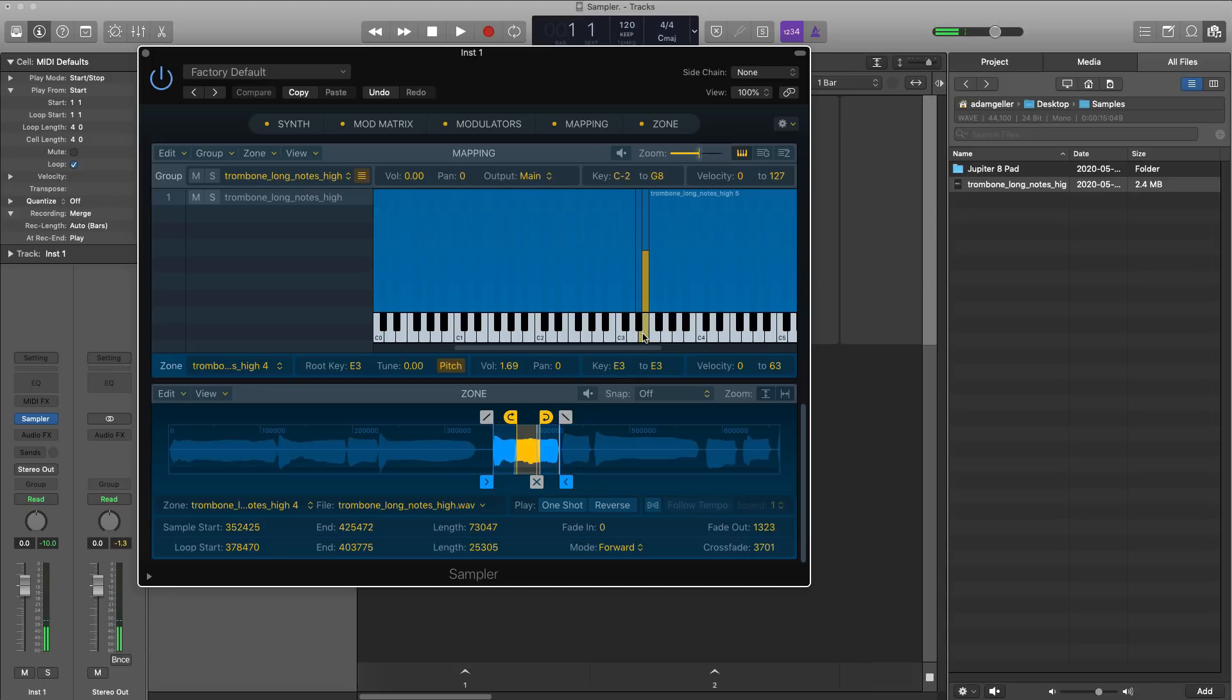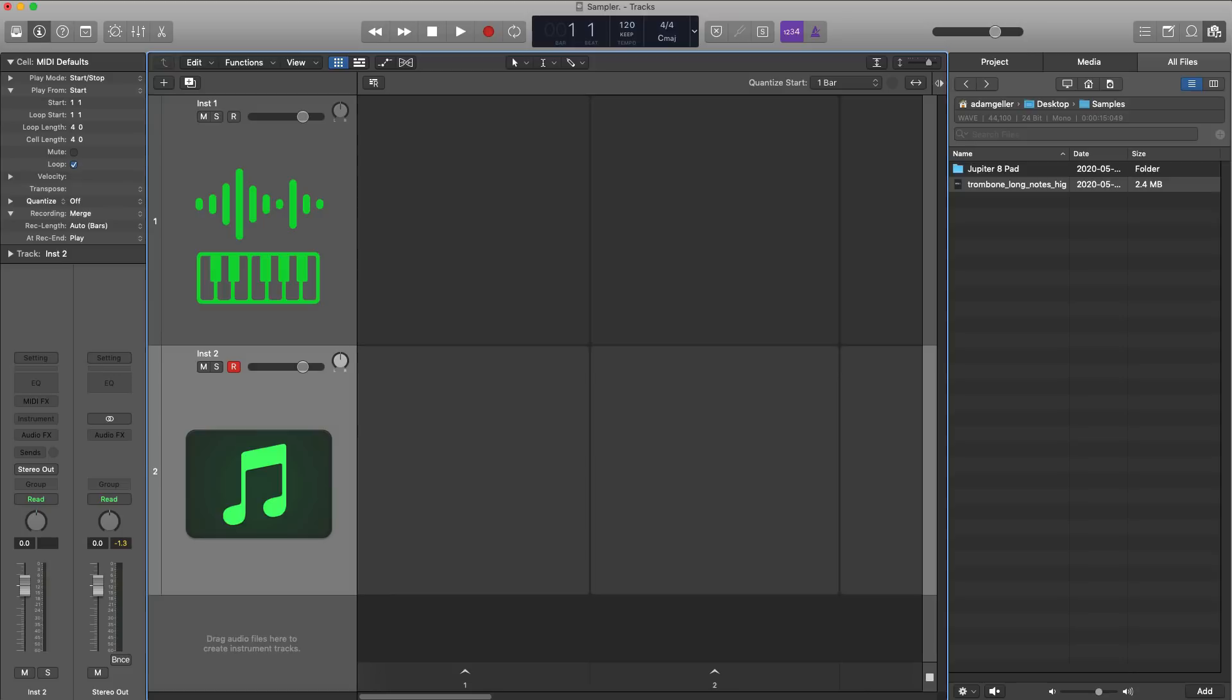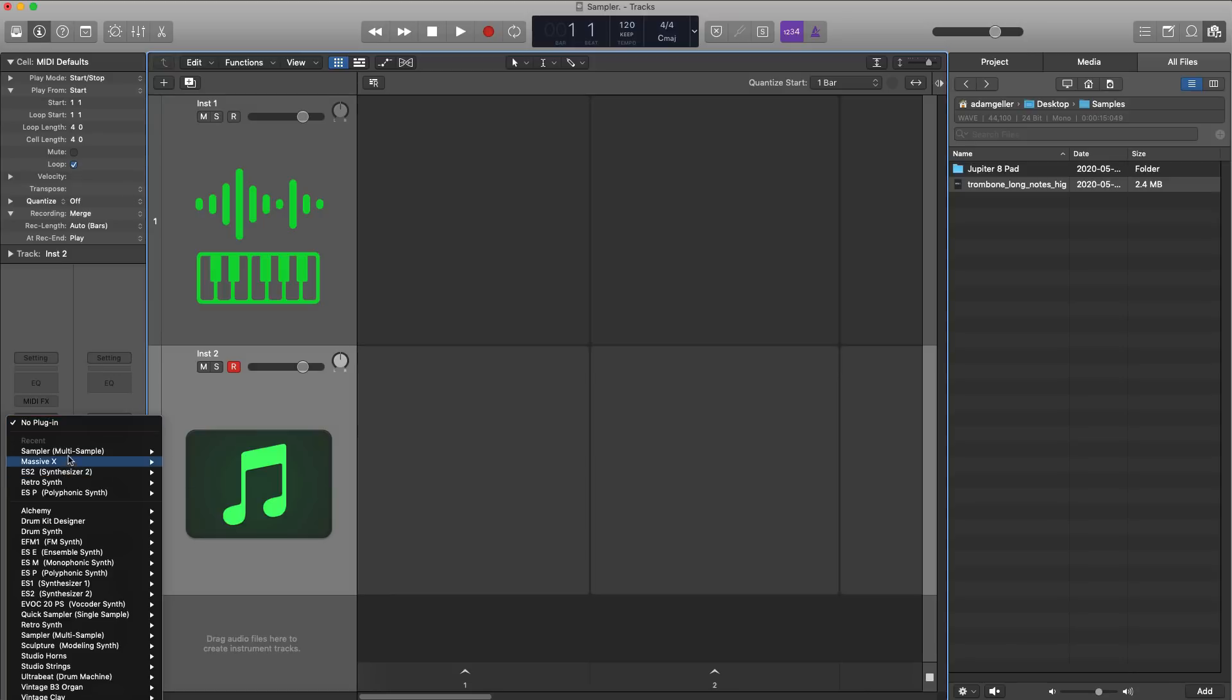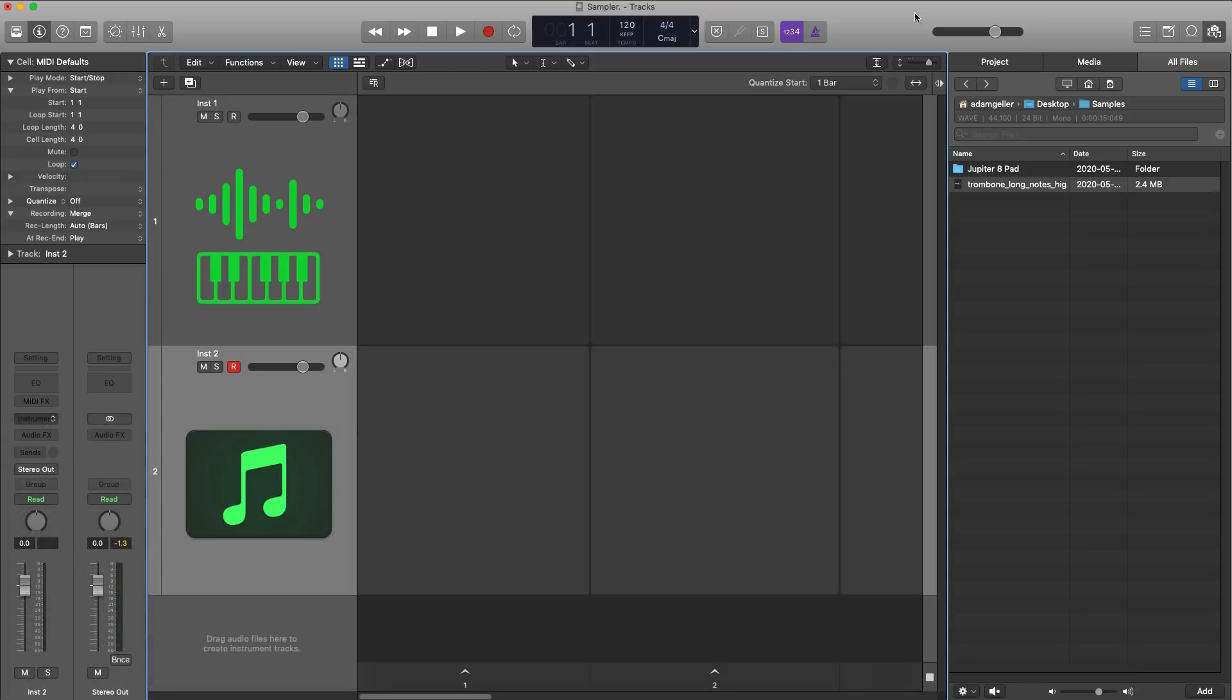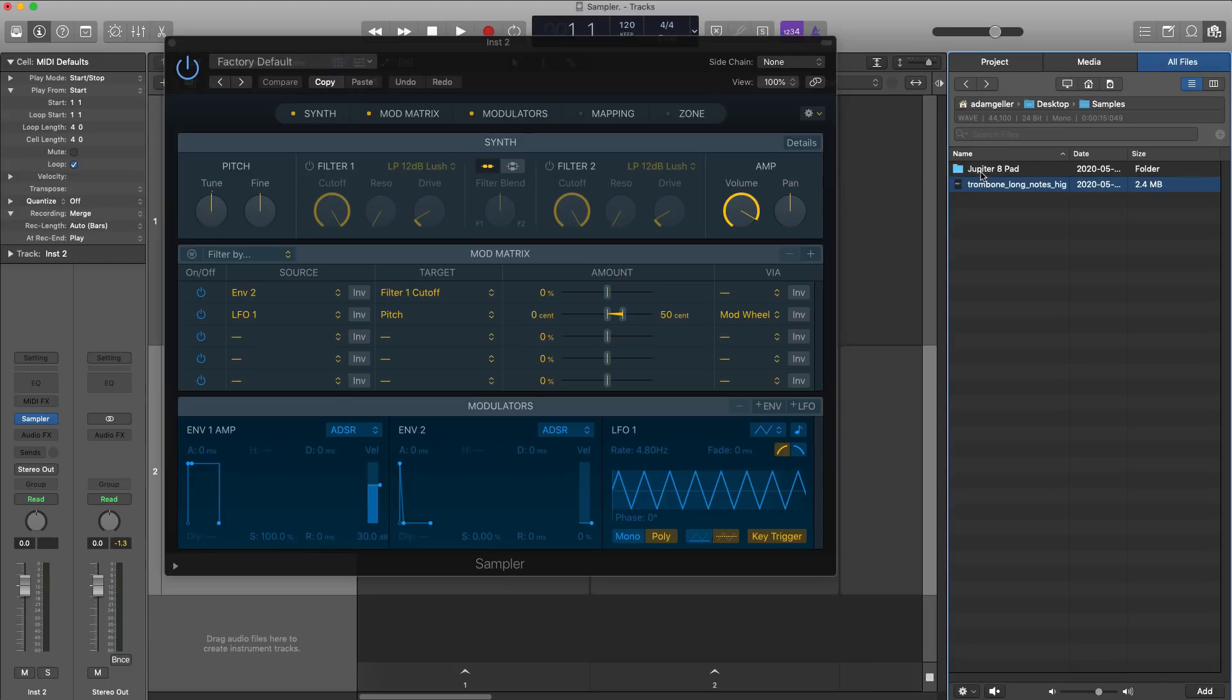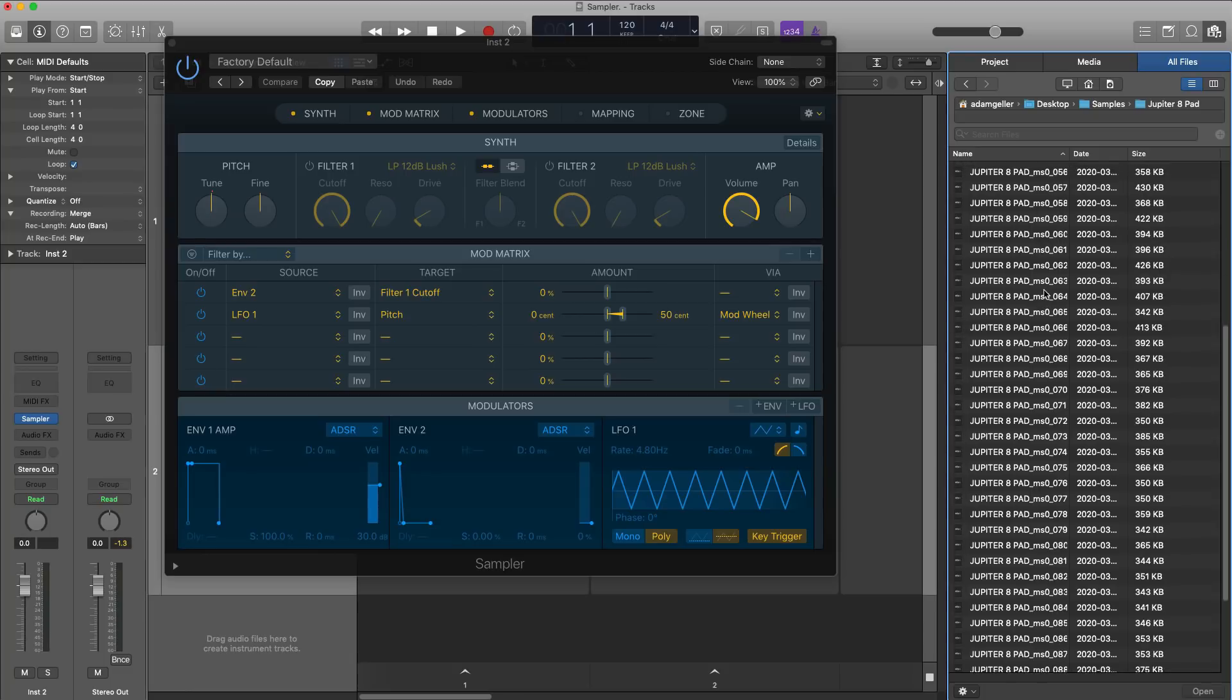Not only does it detect the pitch, but it also detects the velocity as well, and it just gets you to create multi-sample instruments really quickly. So let me show you another way to create a multi-sample instrument. I'm going to go and create a new software instrument track, we're going to bring in another instance of Sampler, and over here I have sampled a Jupiter 8 right over here, so a pad preset, and I got about 60 audio files right here and I want to play this as an instrument in Sampler.